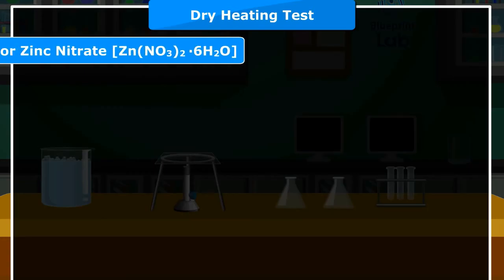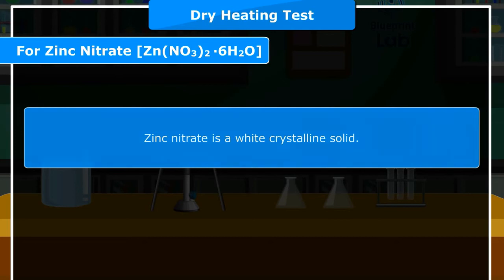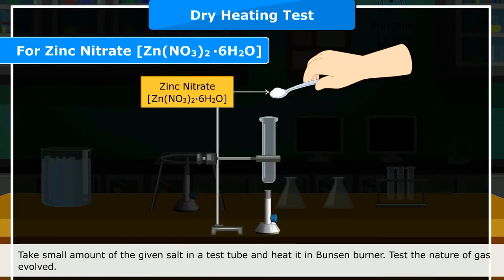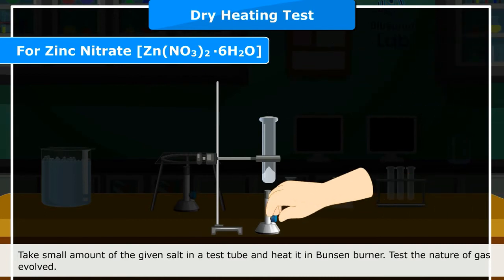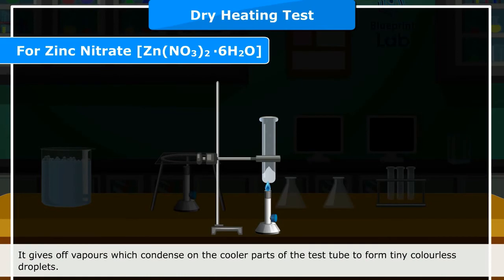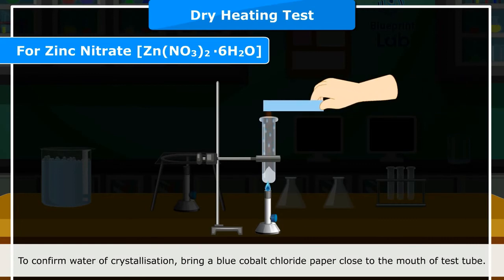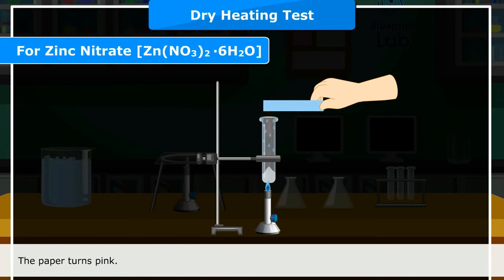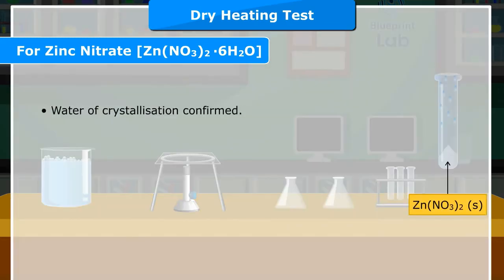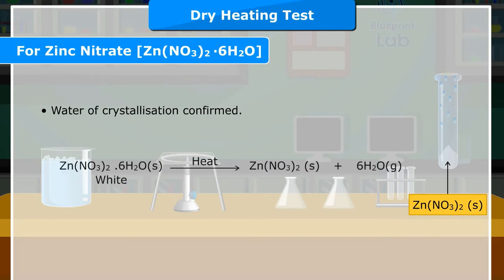For Zinc Nitrate (Zn(NO3)2·6H2O): Zinc nitrate is a white crystalline solid. Heat a small amount in a Bunsen burner and test the nature of gas evolved. It gives off vapors which condense on the cooler parts of the test tube to form tiny colorless droplets. Bring a blue cobalt chloride paper close to the mouth of the test tube — the paper turns pink, confirming water of crystallization. Zn(NO3)2·6H2O (solid, white) on heating gives Zn(NO3)2 (solid) + 6H2O (gas).